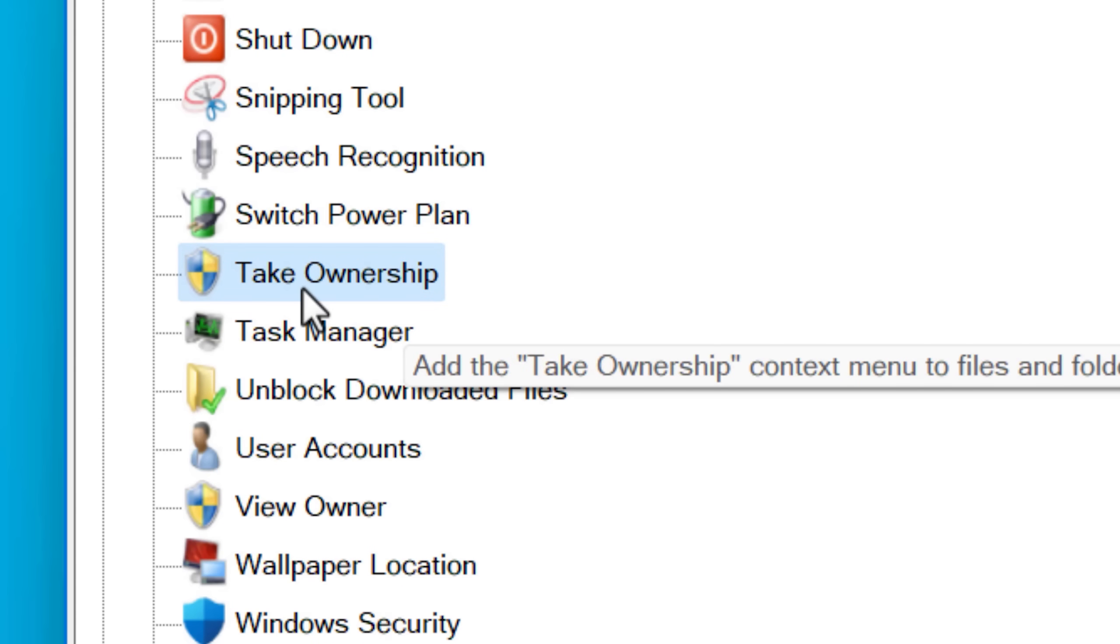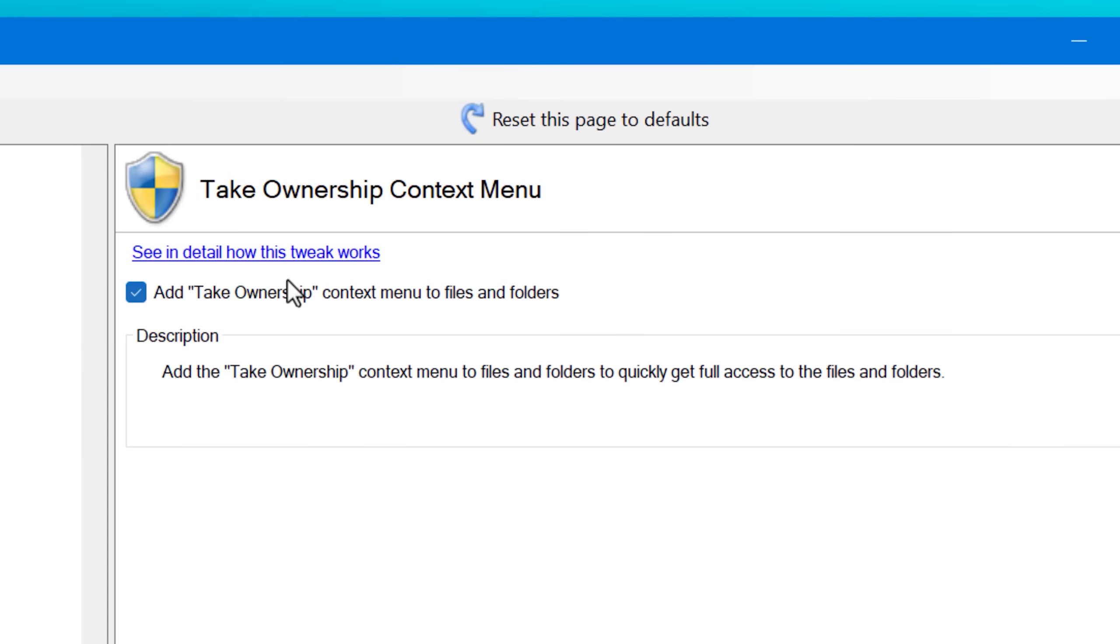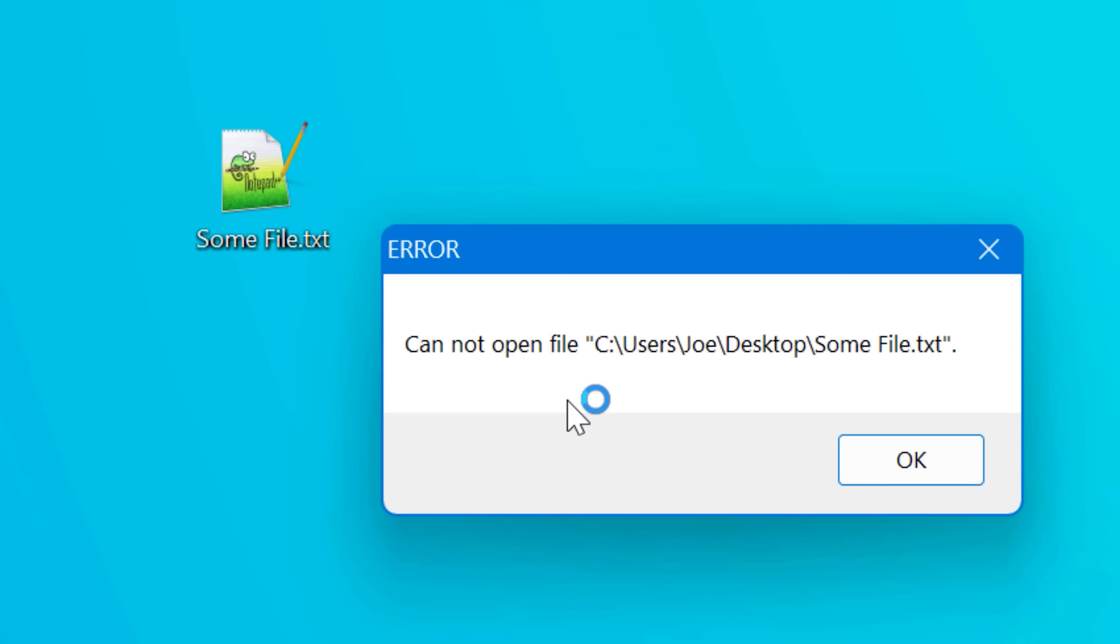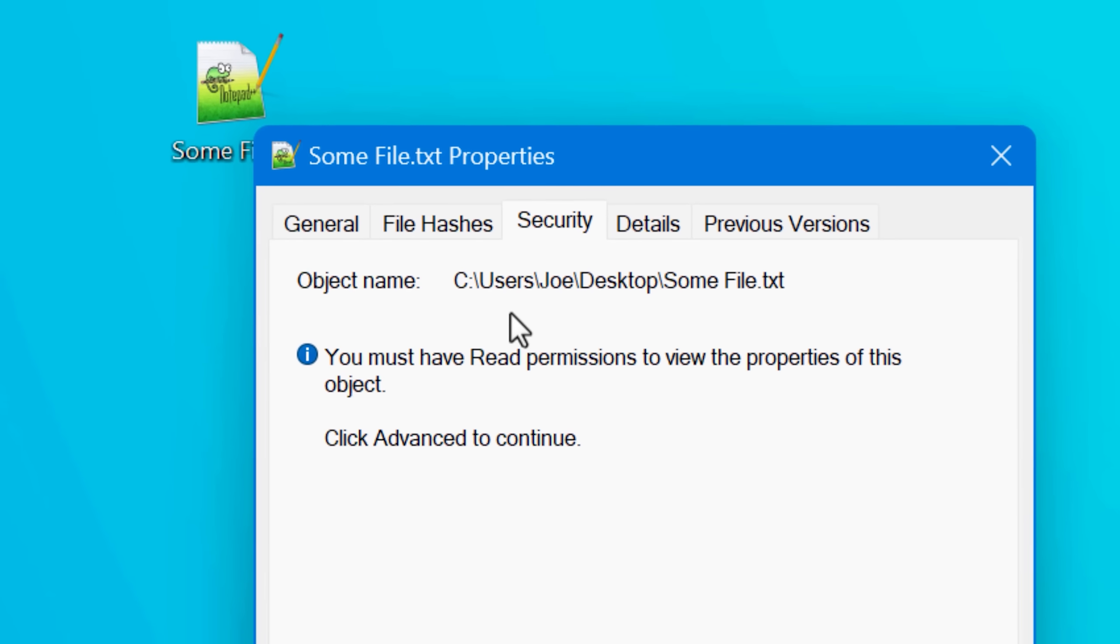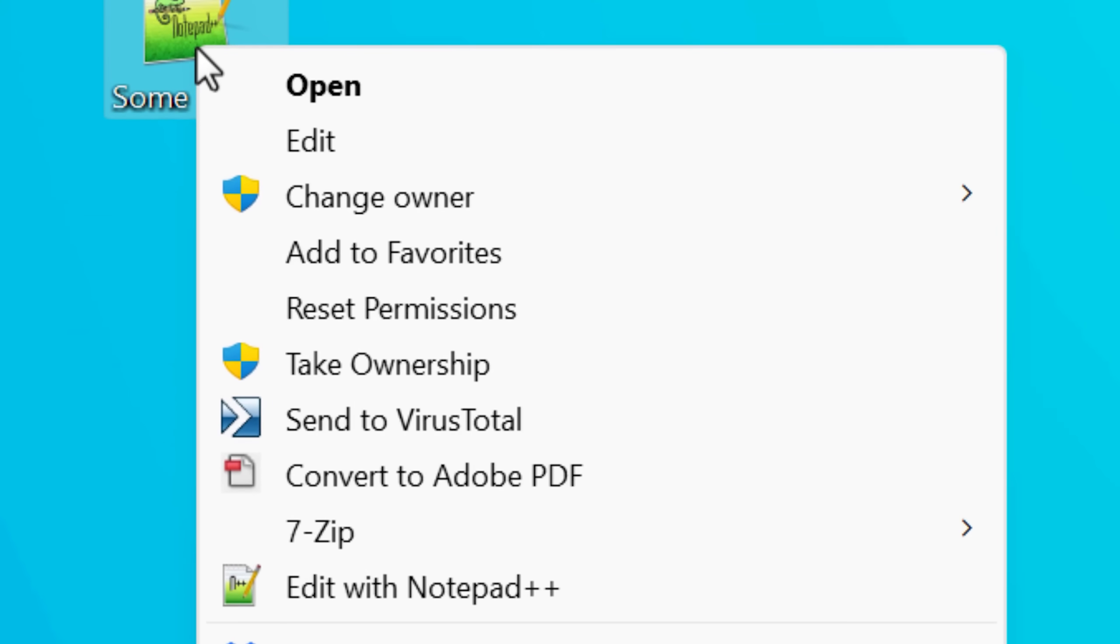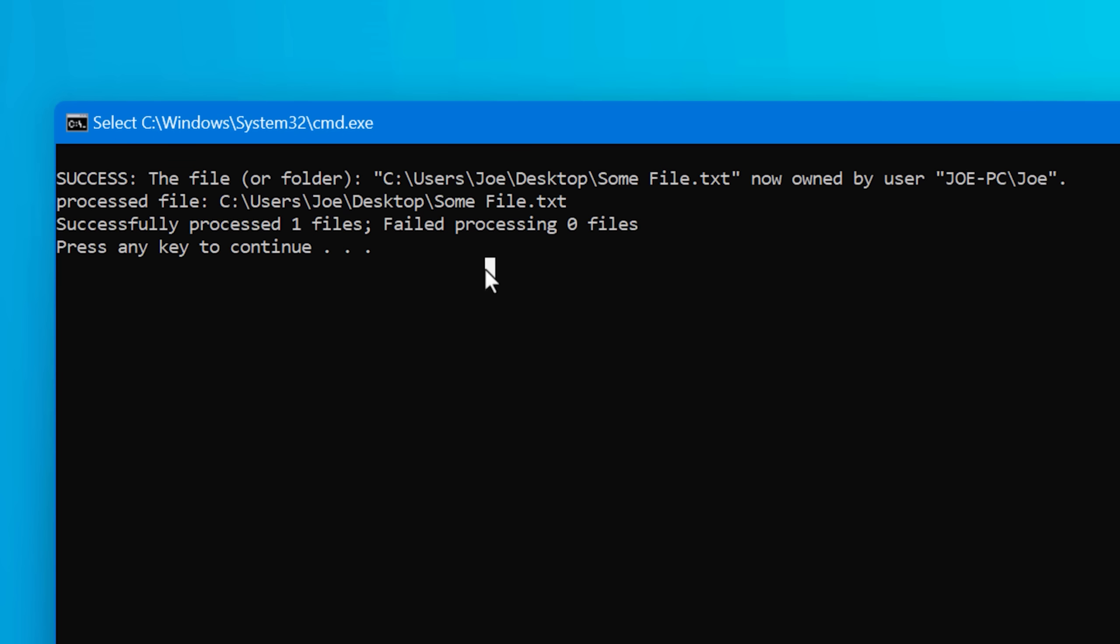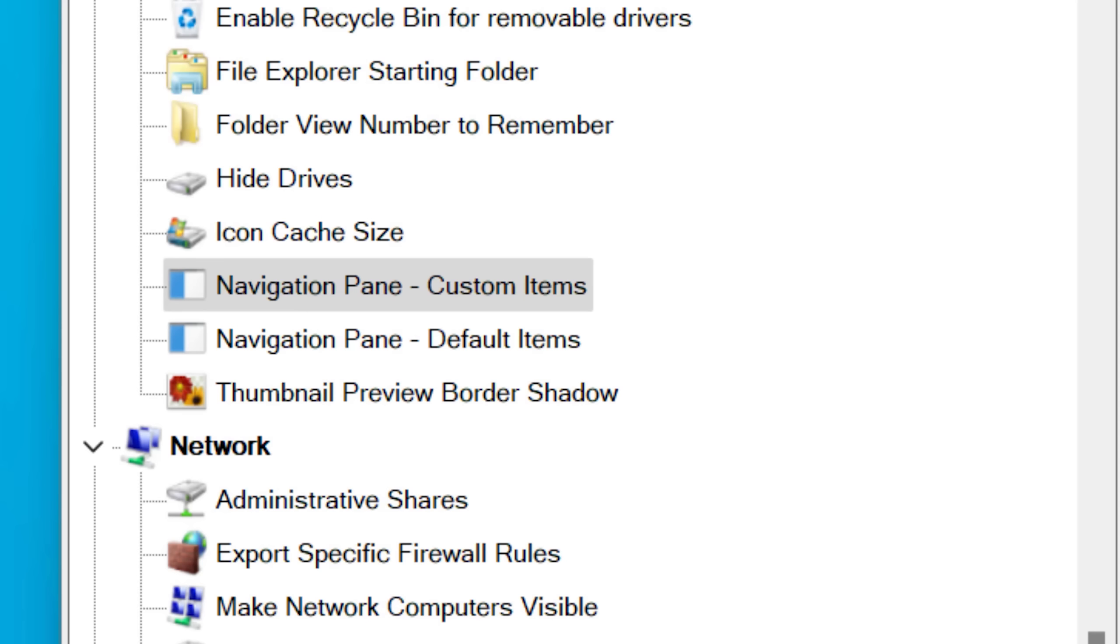Here's another useful one, the take ownership context menu option. Sometimes for whatever reason you come across a file that's not a system file, but for whatever reason your user account can't access it. You can now take ownership of it. So your account is now the owner of it.